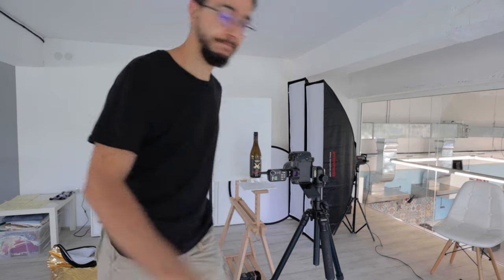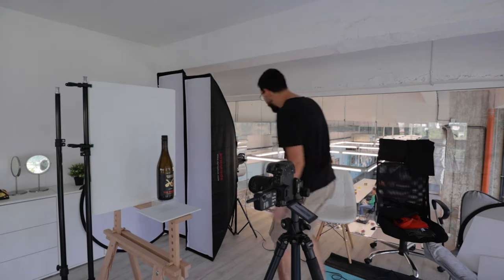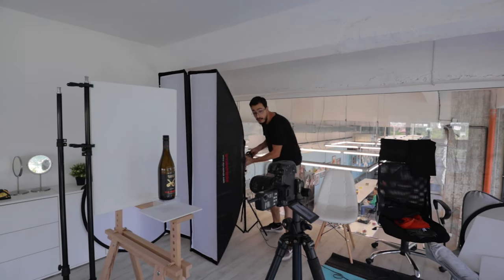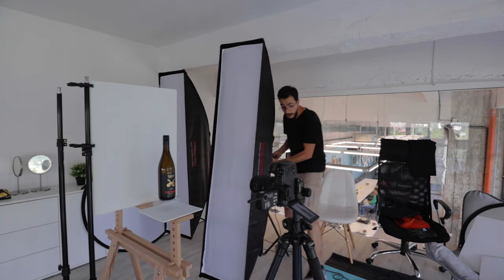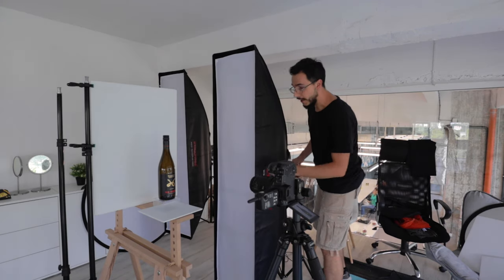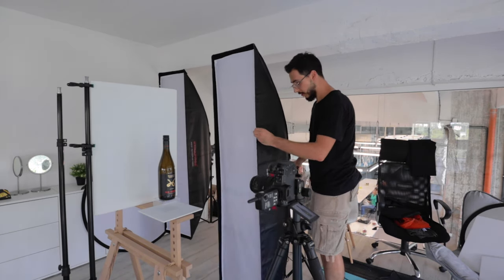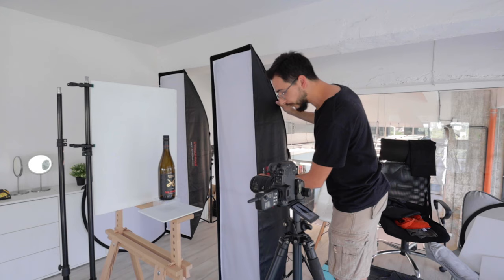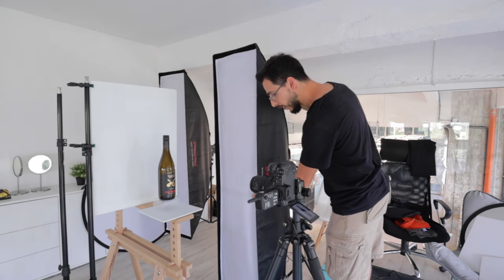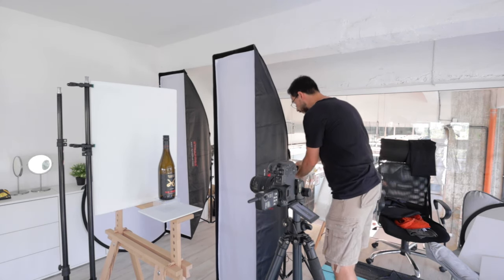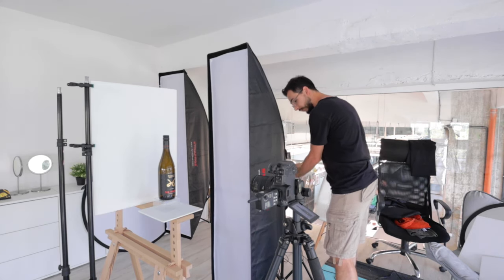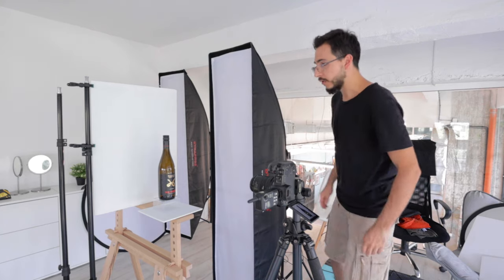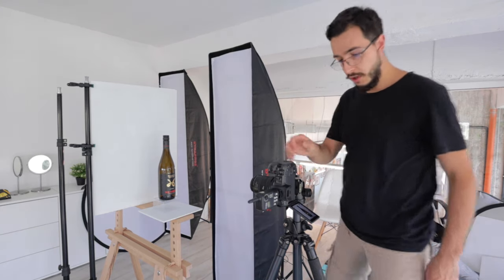Alright. So the first thing I need to do is to put my one light. I'll put it on the side here of the image, out of the bottle. And I will take one exposure.